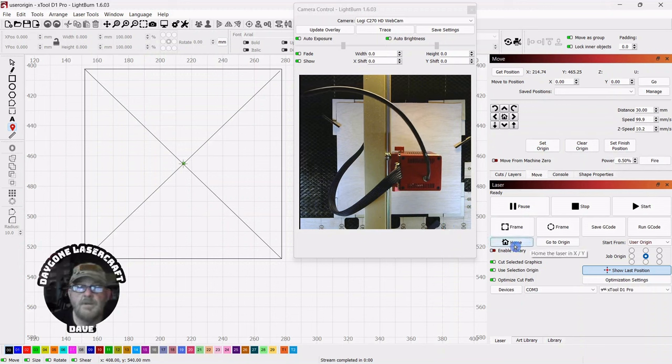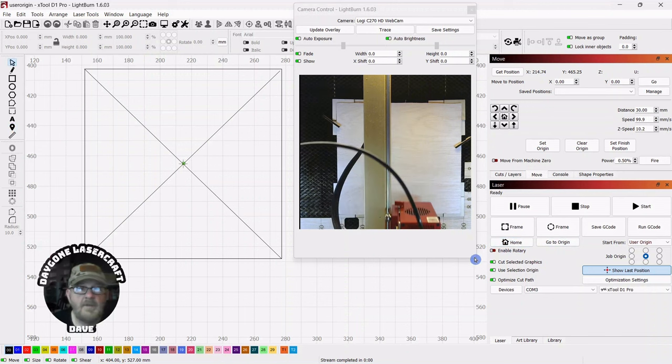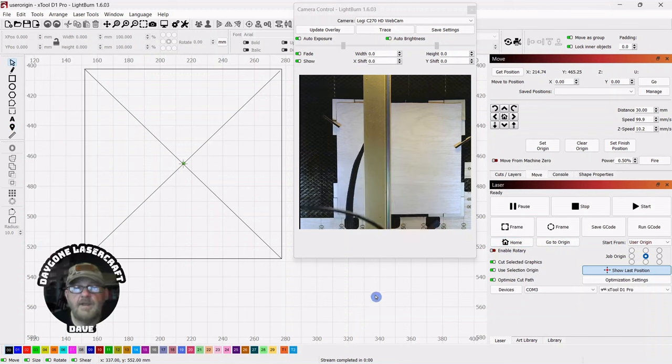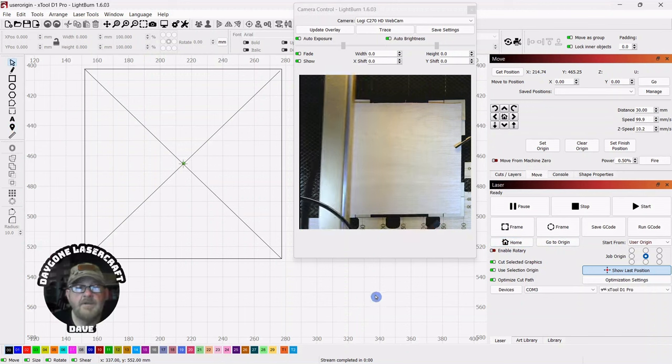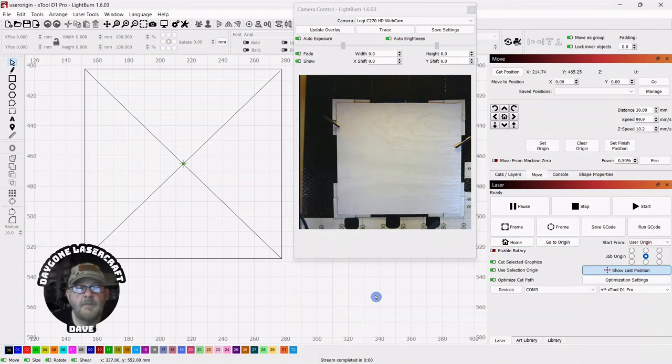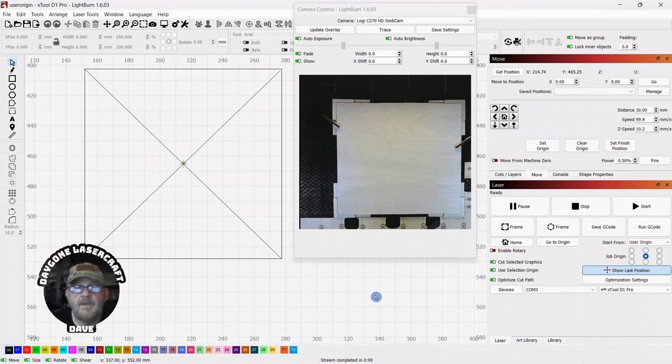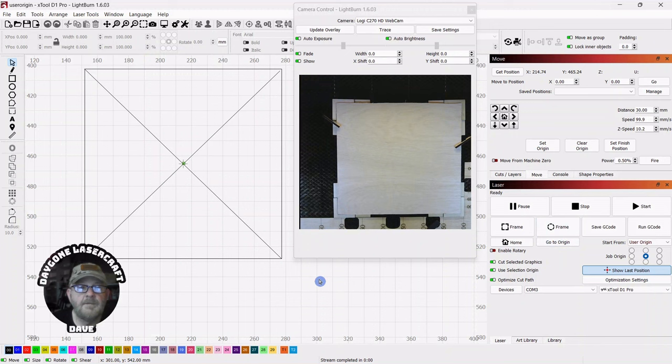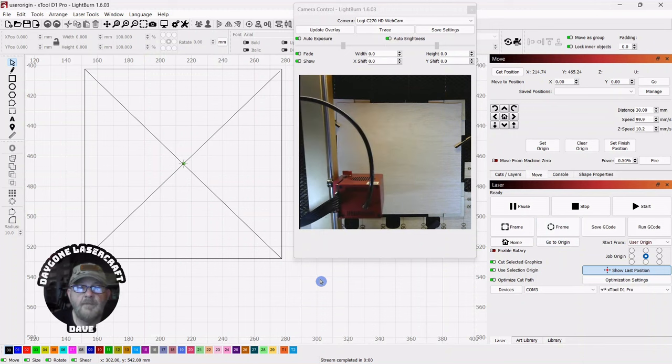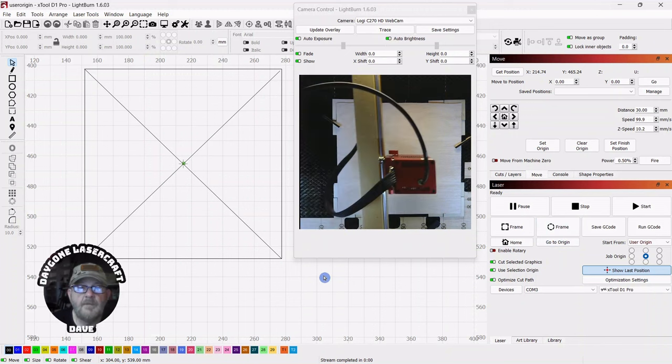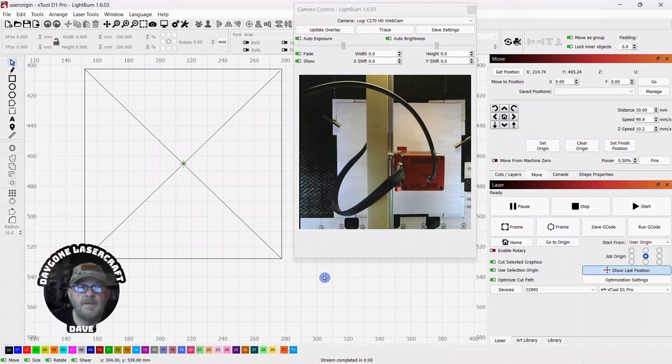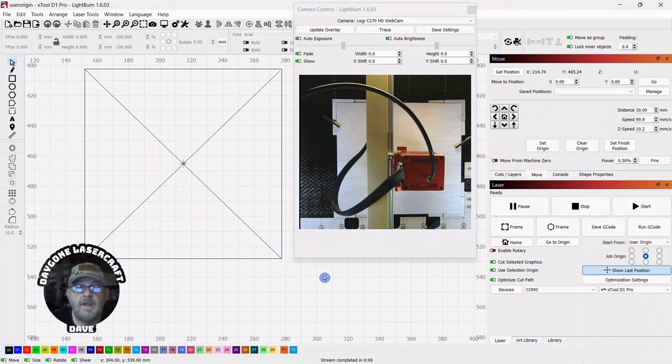We're going to send it home and test that out and make sure it works. Because there may be other ways to do this, and I just don't know because I'm a newbie. So I'm going to click go to origin, and it goes there, and it works every time.